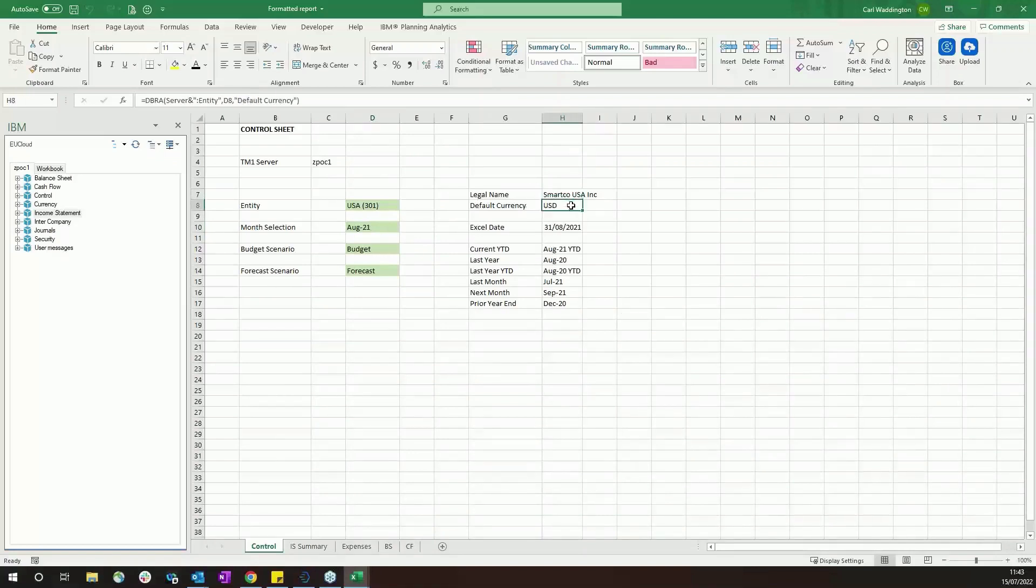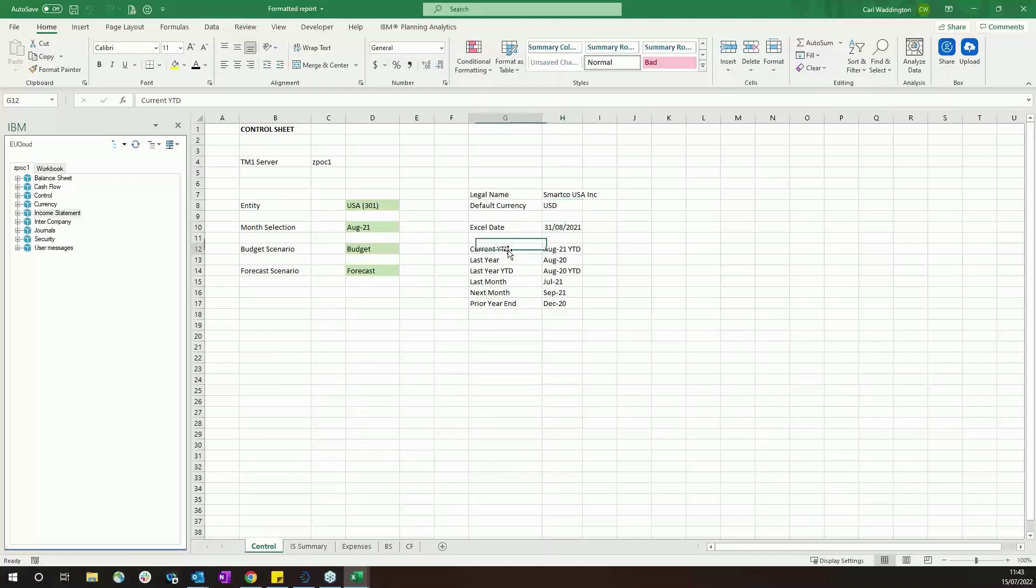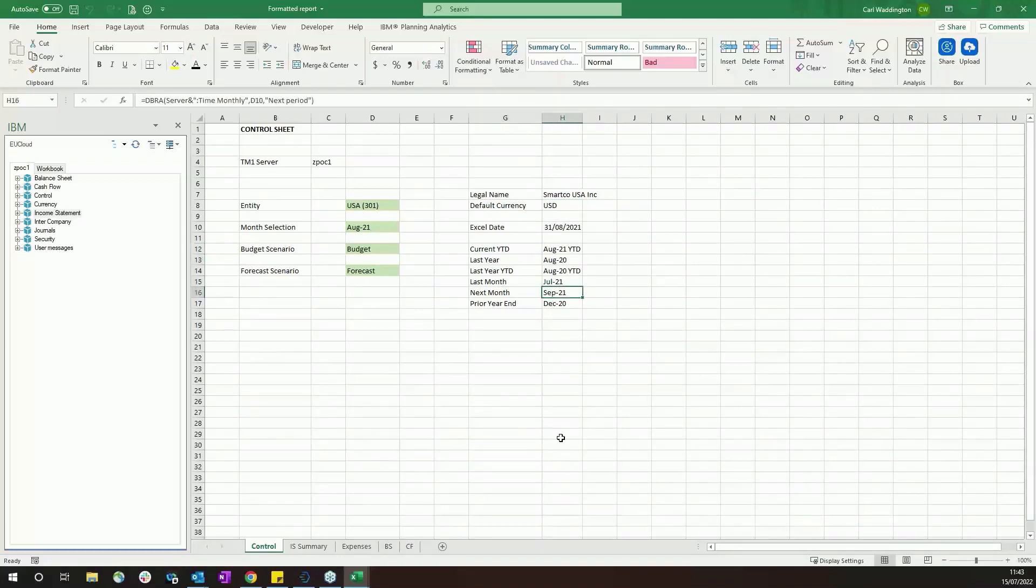So the legal name of the USA company is saved there, the default currency is saved there. The dates you pull forward from August 21. It's useful to pull forward, you know, what your prior month was, what last year was, what the next month is, because they can all then be used in building your reports.